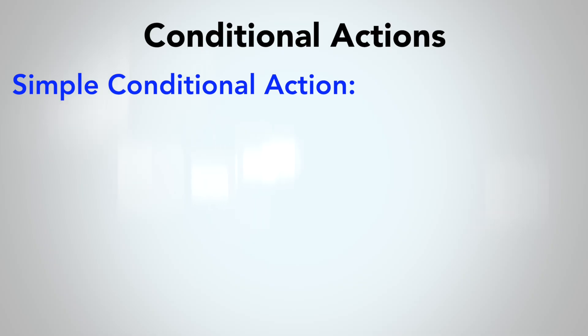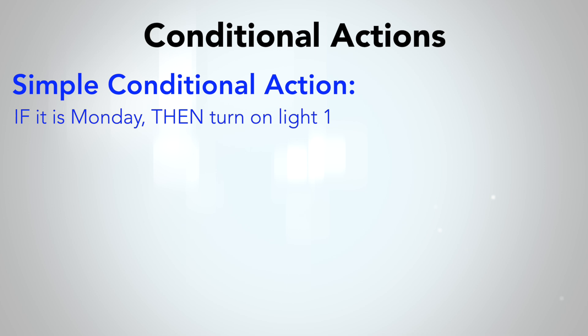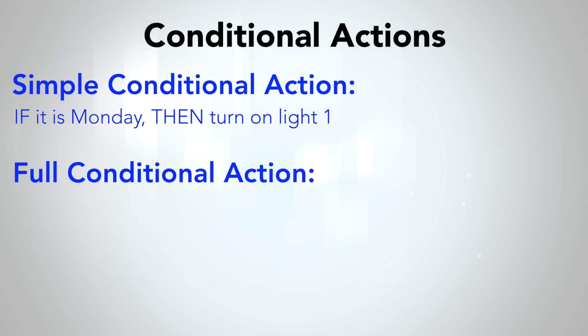To review, a conditional action in Rule Machine is an if-then statement. The simple conditional action we used last time could only have one condition and one action to run. Today we will build conditional actions that can branch in multiple ways.